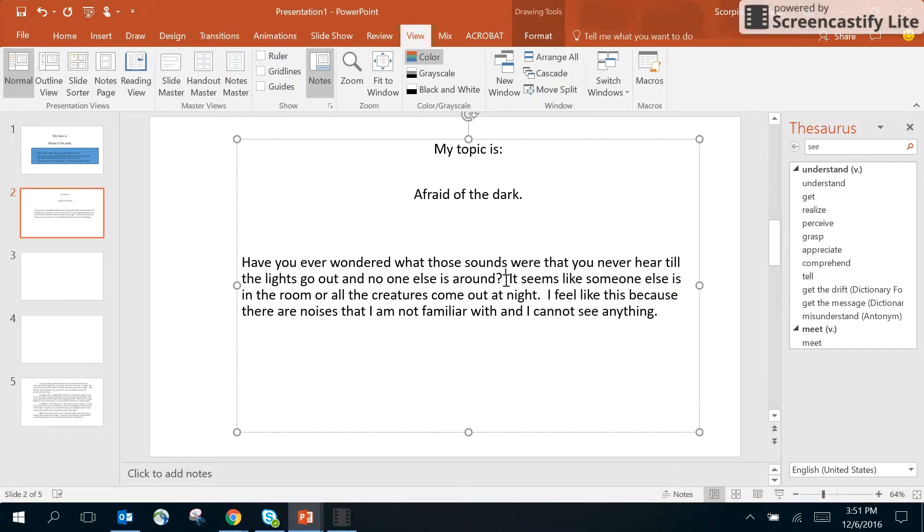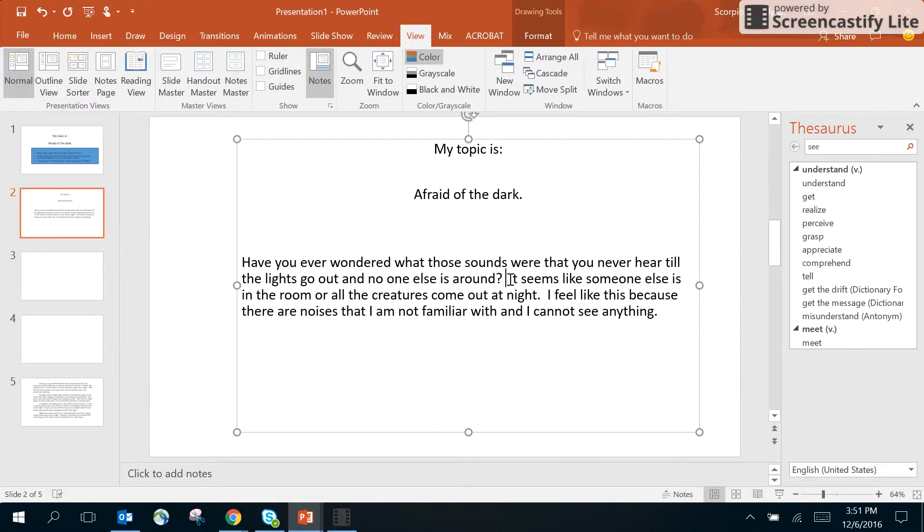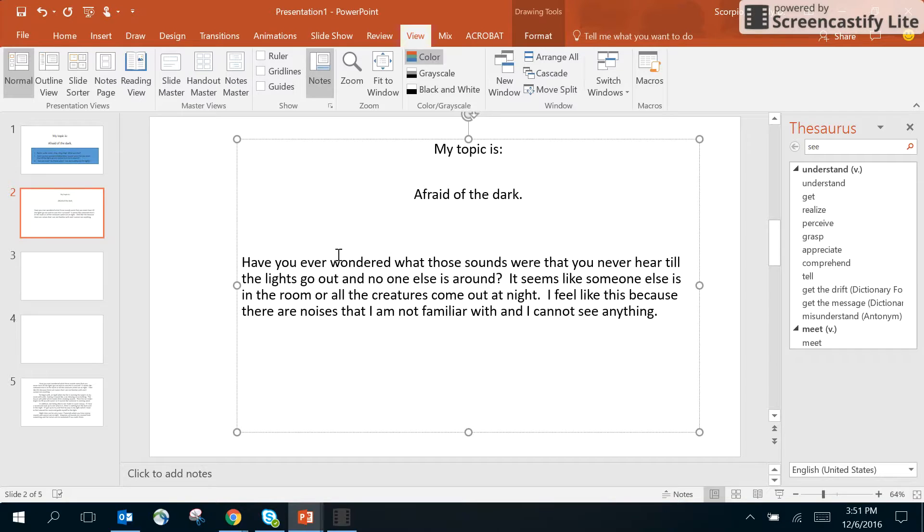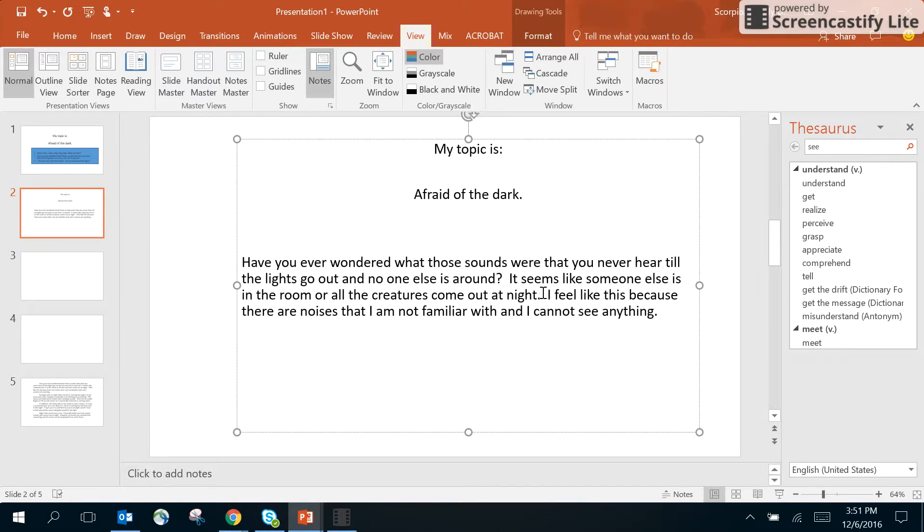I added this additional sentence because I thought it would help my reader get a good idea of how I feel in the dark. I said it seems like someone else is in the room or all the creatures come out at night. Now this is my third sentence and I put I feel like this...